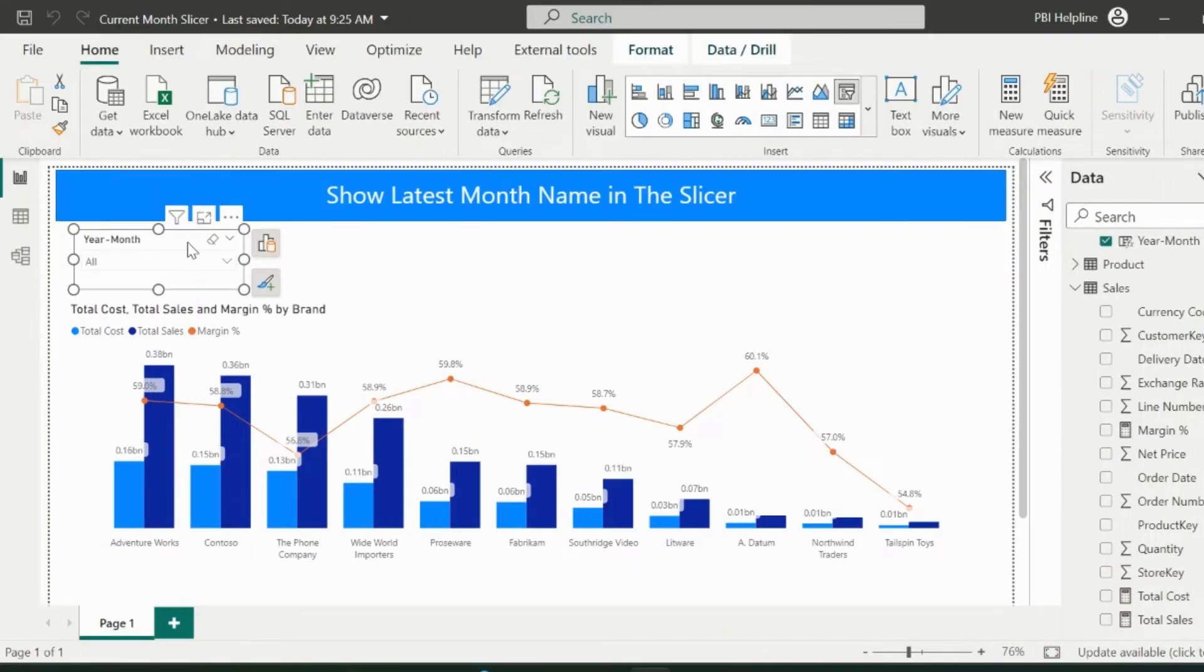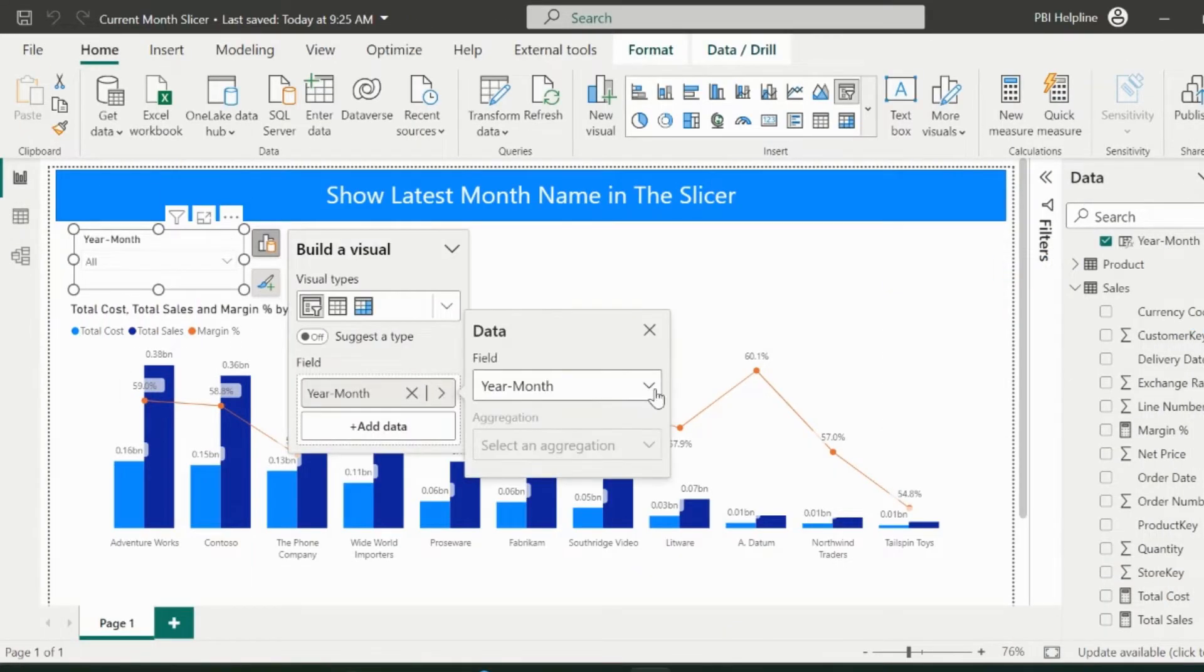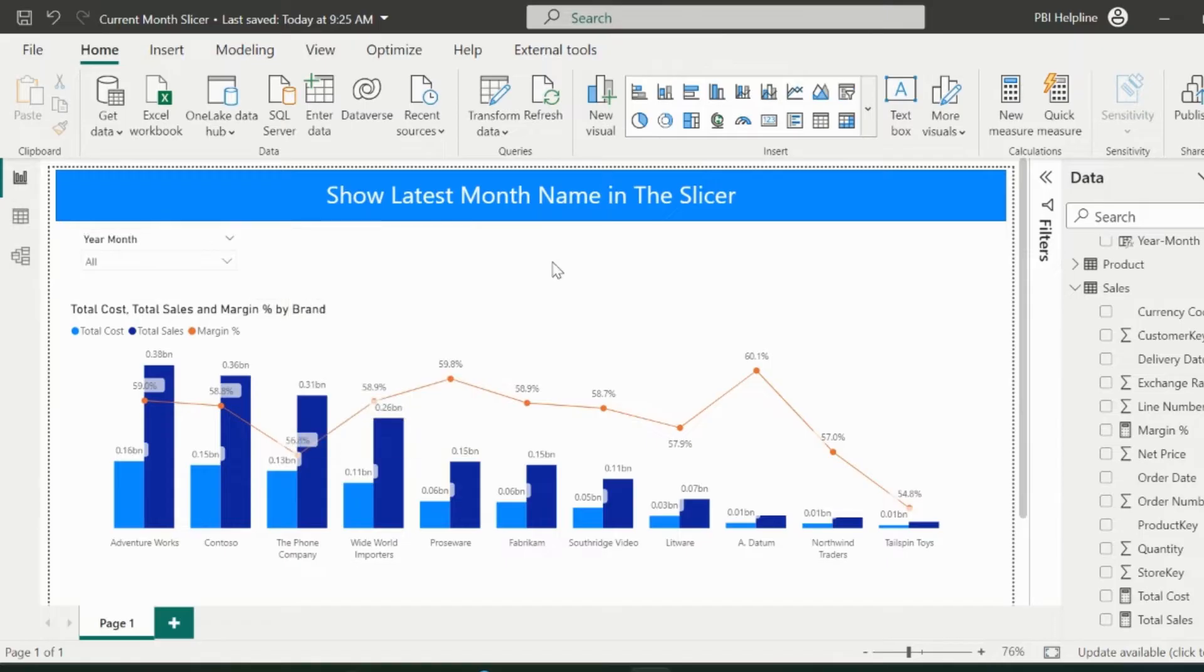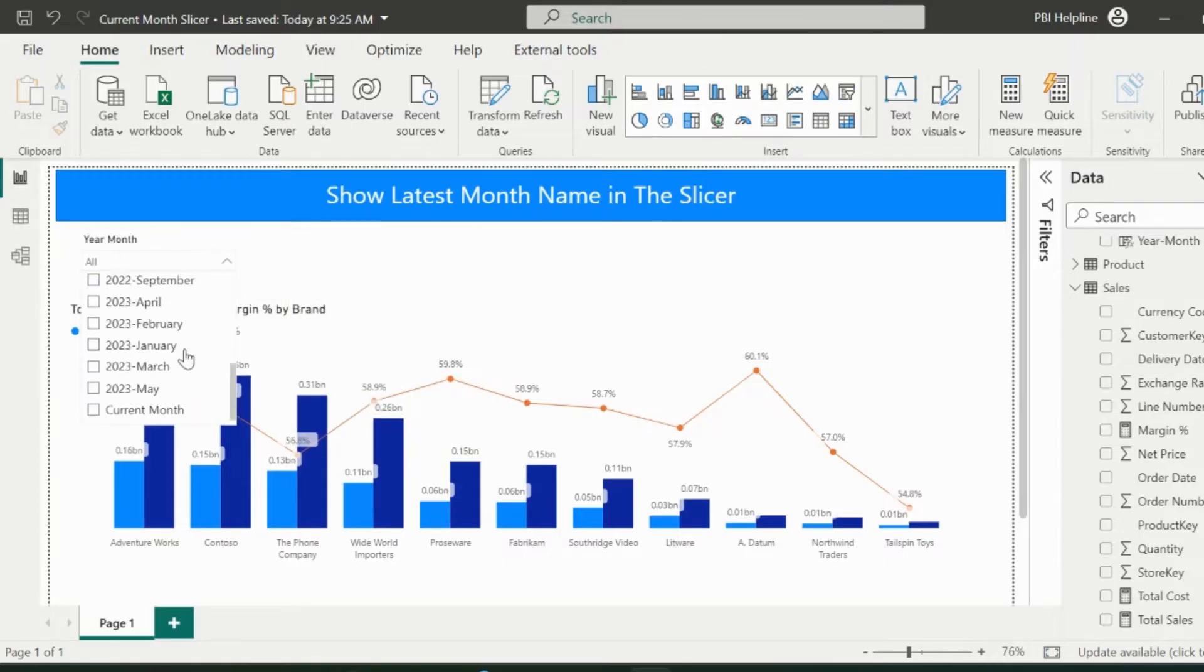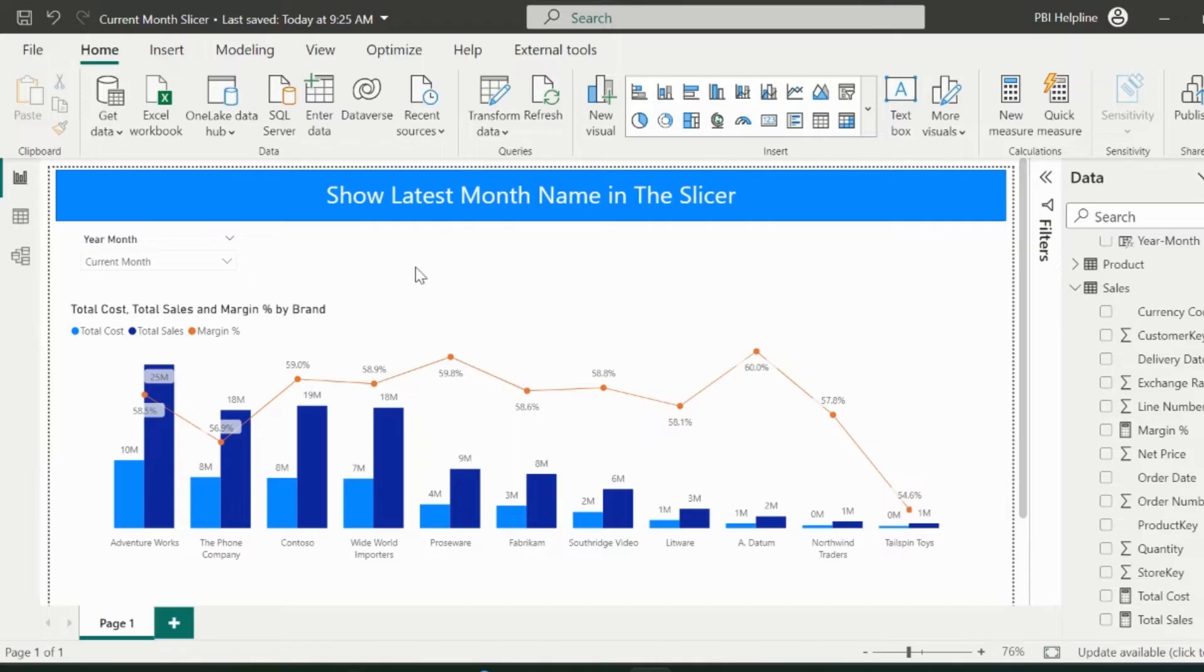From the report view, I will change the field of the slicer from year month to this newly created column. If required, I can change the name of the slicer header. This way, I get the option to select the current month as my default selection, which will automatically filter for the latest month. This is the first solution.